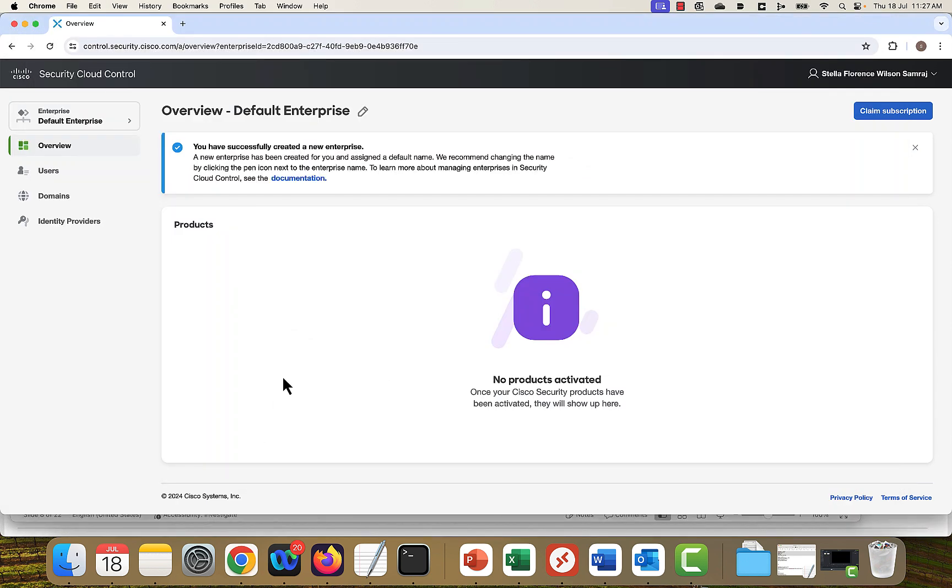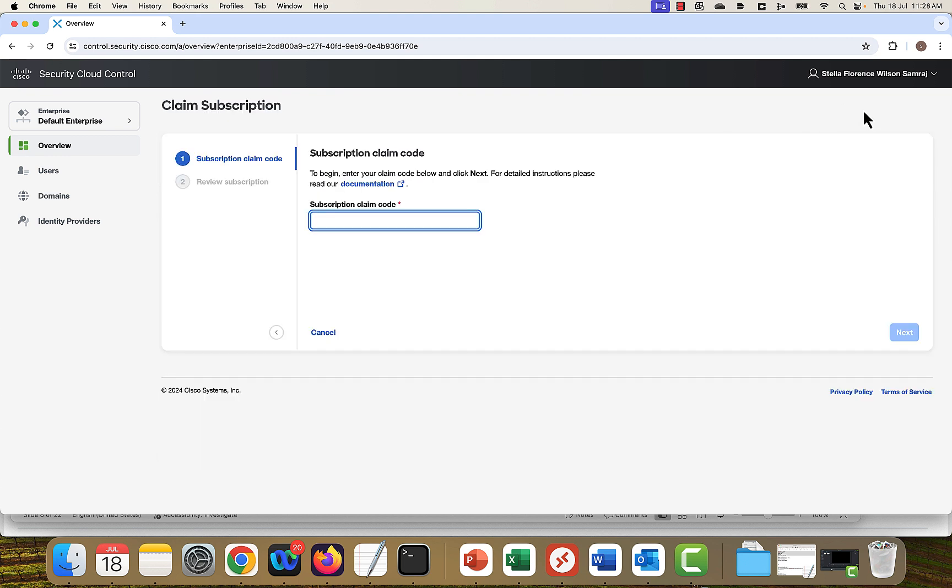Let's start with the demo. Log into the security cloud control with your secure cloud sign-on account. How to claim your subscription? Click on claim subscription. How to get the subscription code from the email? Click on next.